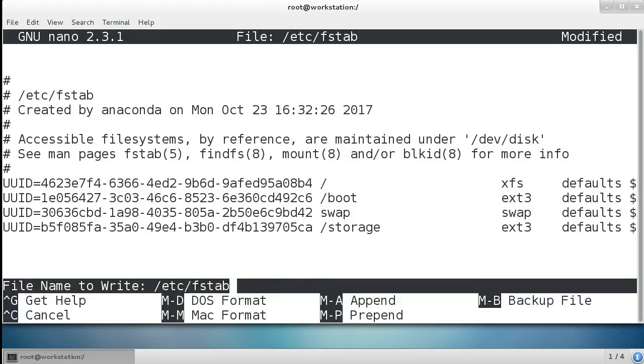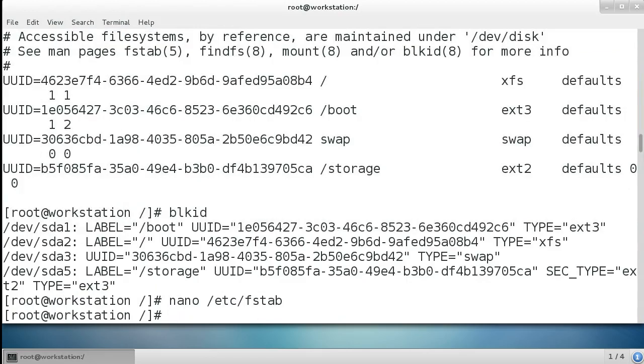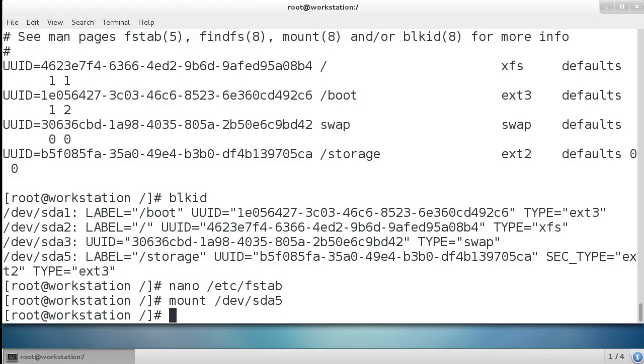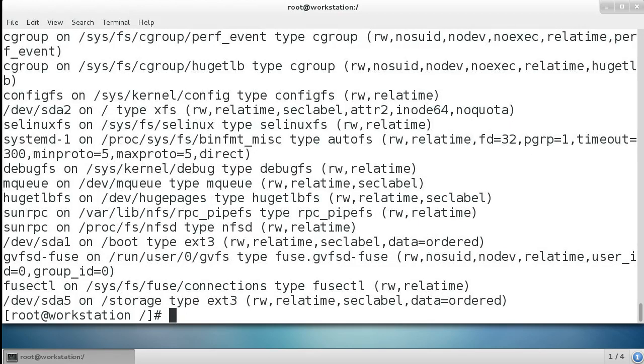Exit out. If I type mount, I can do either the device or the mount point sda5—it mounts it. Now if I look at the mount command by itself, you can see it was mounted as Ext3.